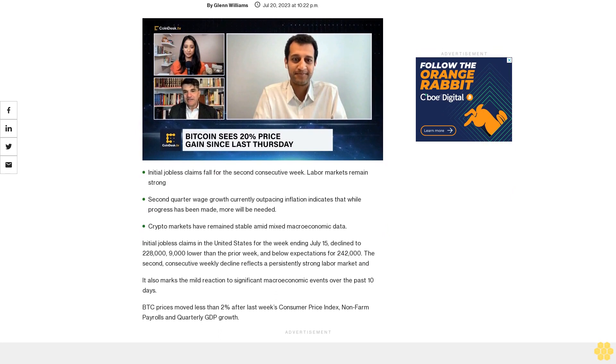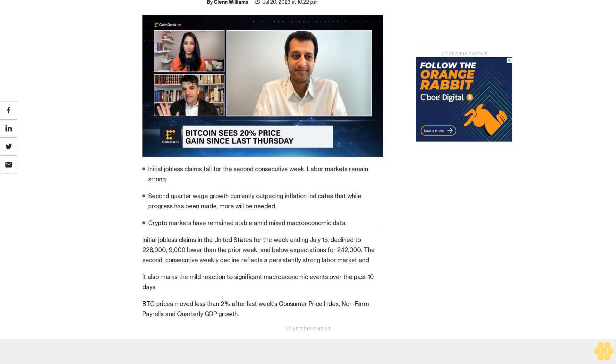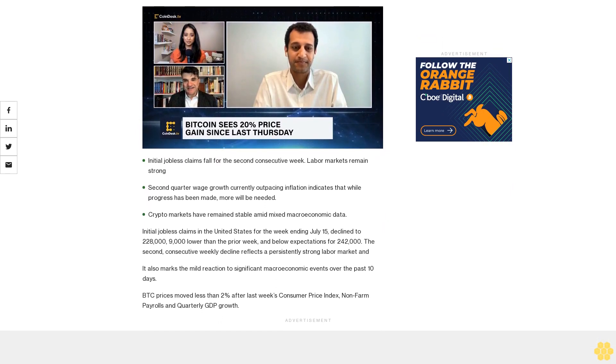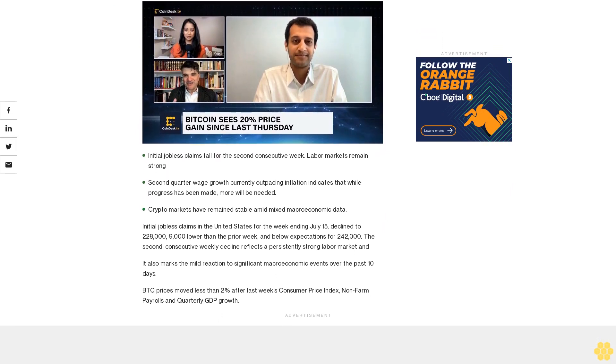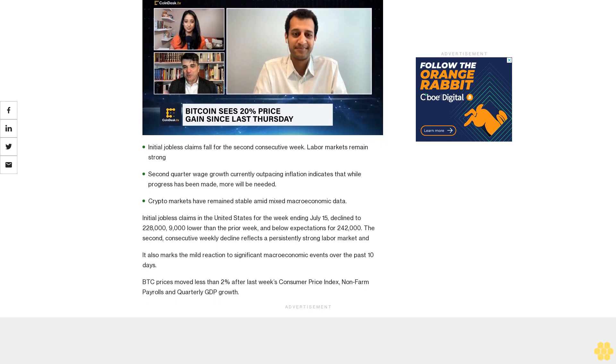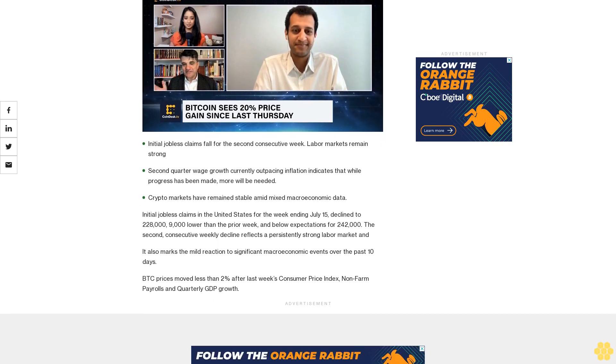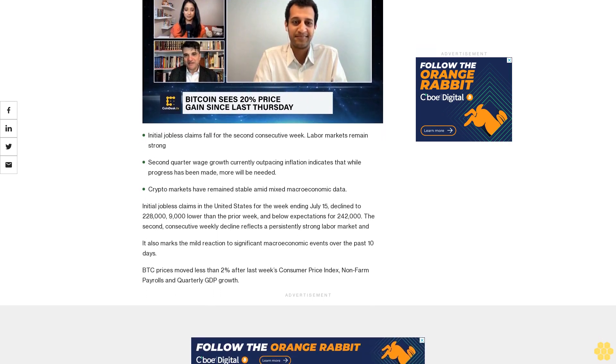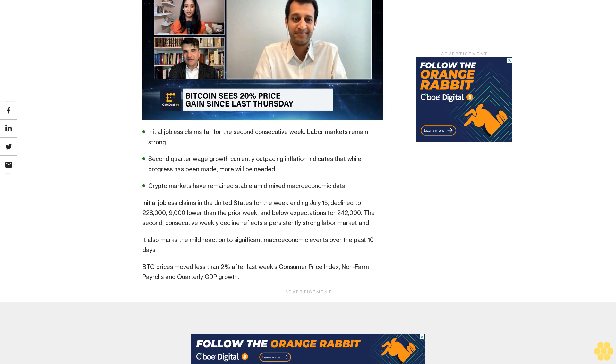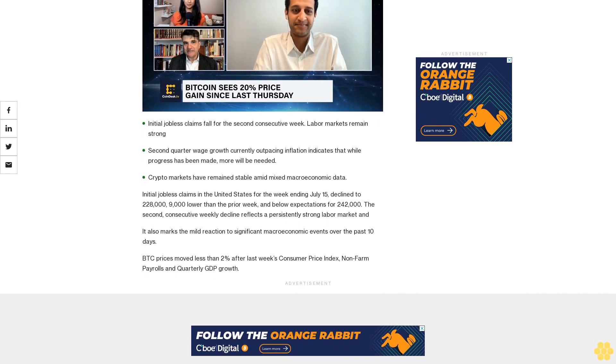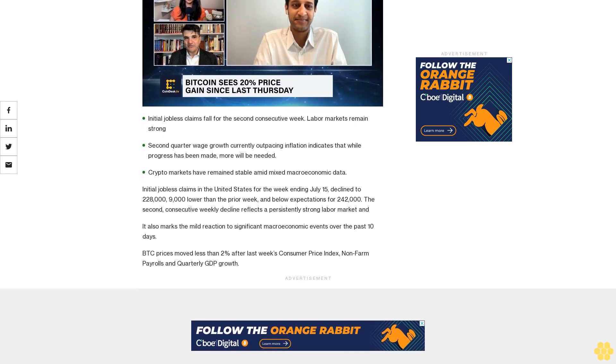Initial jobless claims fall for the second consecutive week. Labor markets remain strong. Second quarter wage growth currently outpacing inflation indicates that while progress has been made, more will be needed. Crypto markets have remained stable amid mixed macroeconomic data.